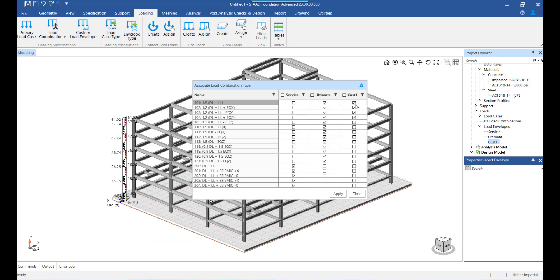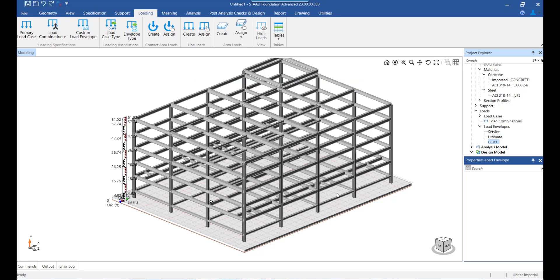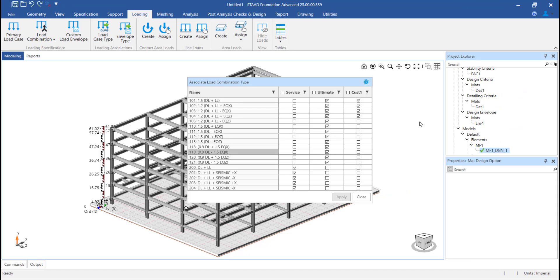So with this, we conclude this video which covered details about the load envelope and its purpose or usage for the further analysis, post analysis checks, and design. Thank you.